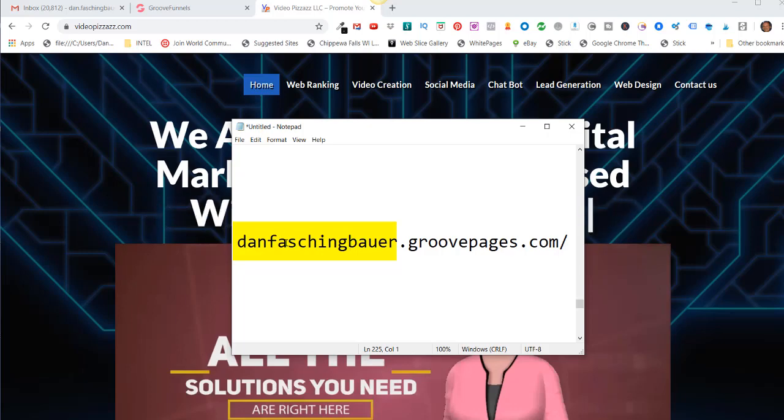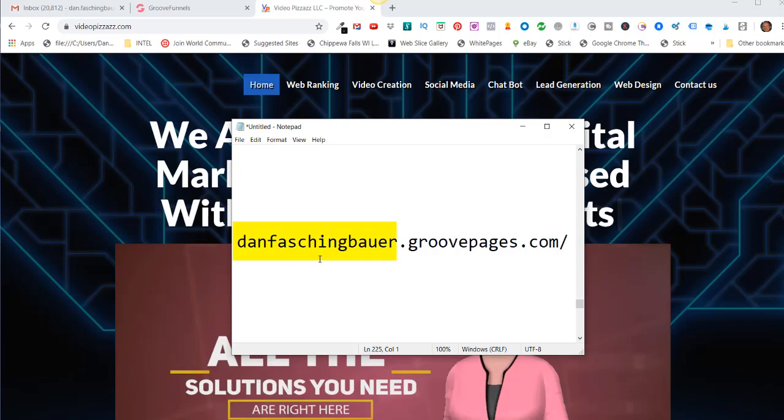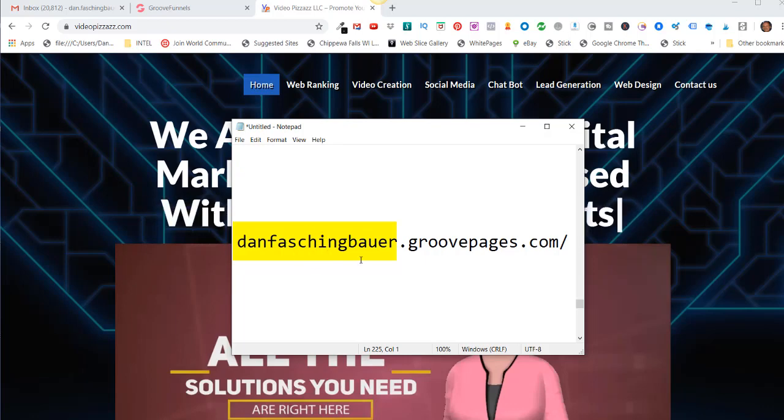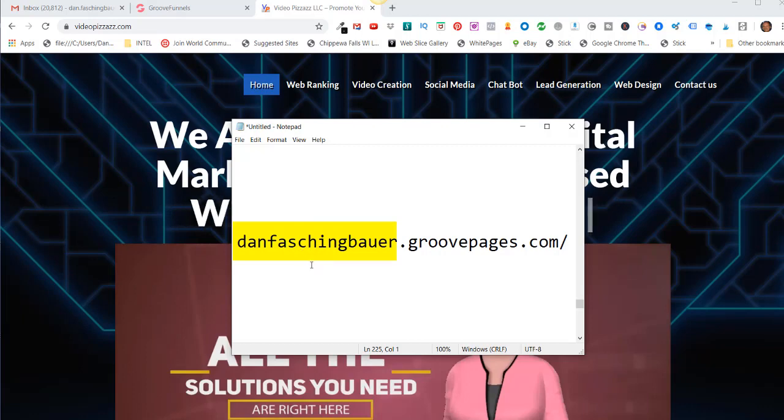The key here is you are only allowed one subdomain for your GroovePages account, and no one else will be allowed to have this subdomain whatever you choose.